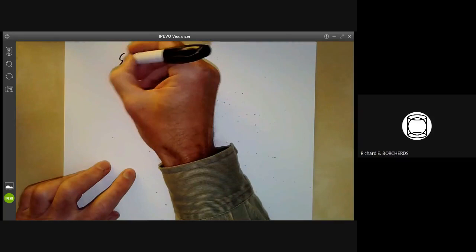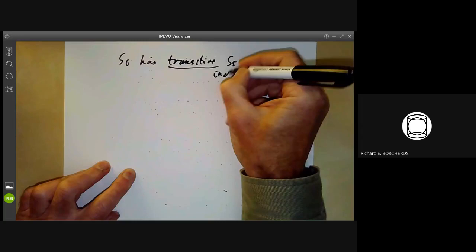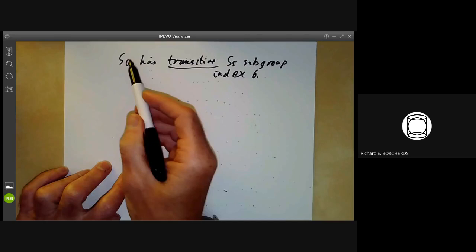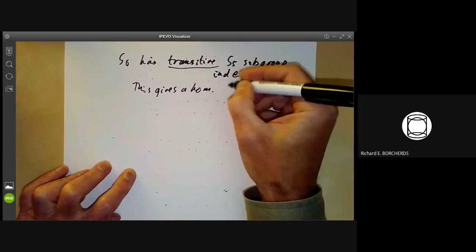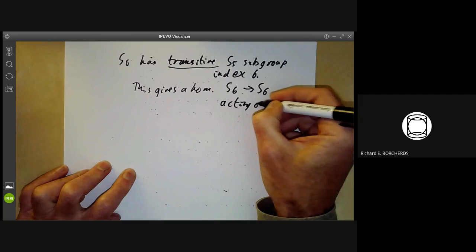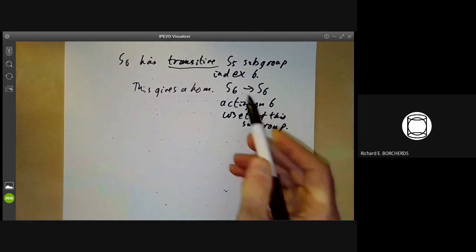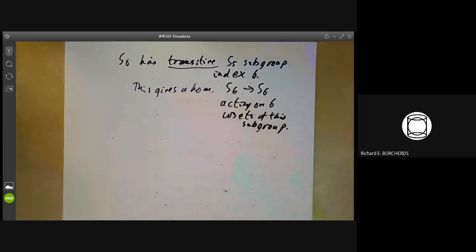In particular, S₆ has a transitive S₅ subgroup of index 6. Just as S₅ having a subgroup of index 6 gave a homomorphism S₅ → S₆, having a subgroup of index 6 of S₆ gives a homomorphism from S₆ to S₆ acting on the six cosets of that subgroup. And this isn't actually an inner automorphism, because the subgroup fixing a point of this action is one of these unusual S₅s rather than an S₅ fixing a point. So this gives an abstract argument showing that S₆ has an outer automorphism.